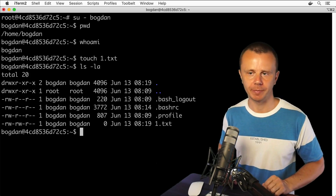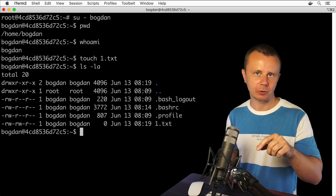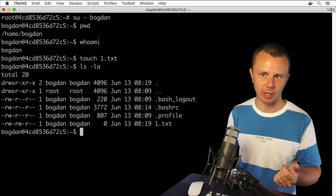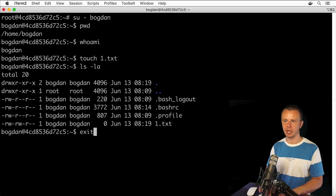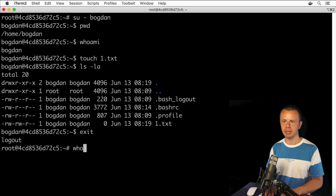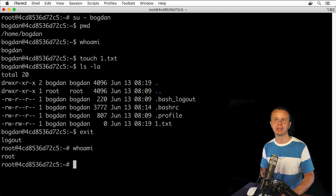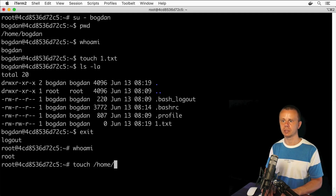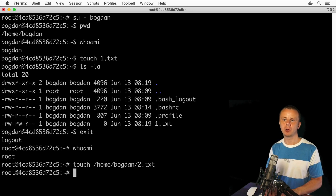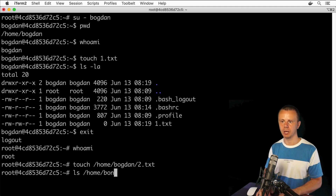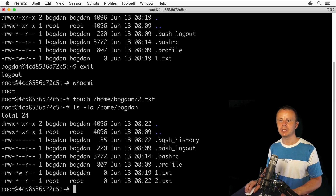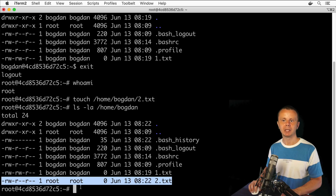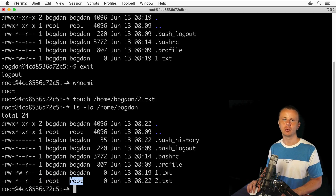Let me create a new file in the home directory for the bogdan user, but under the root user account. Let's go back to the root session — exit — and now I am logged in as root. Let's create a new file using the touch command: touch /home/bogdan/2.txt. The file was created. Now let's list the contents of the /home/bogdan directory with ls -la options, and I see the new file 2.txt.